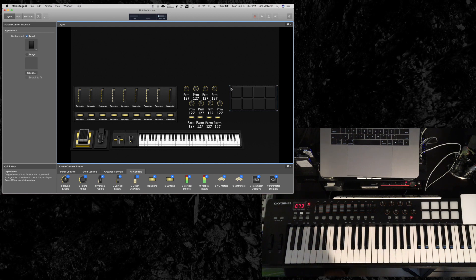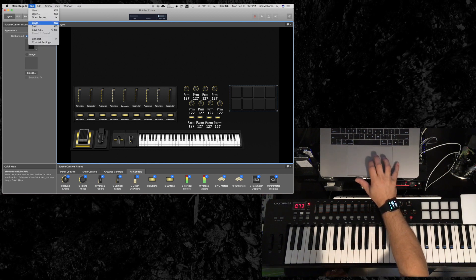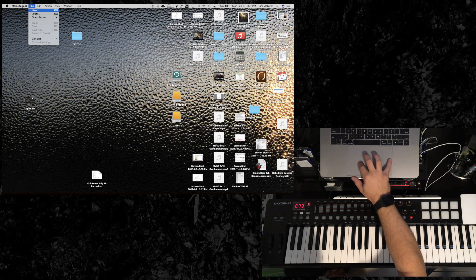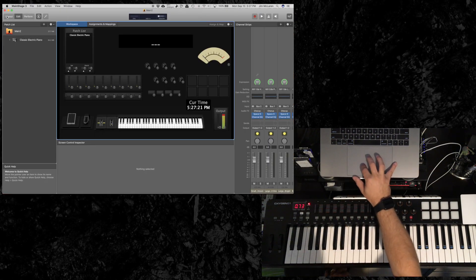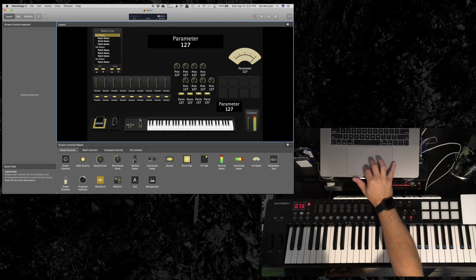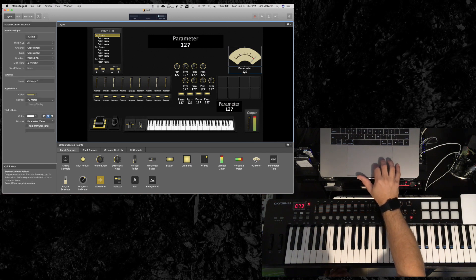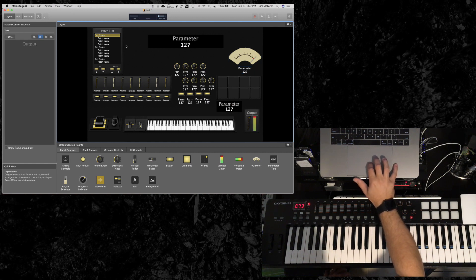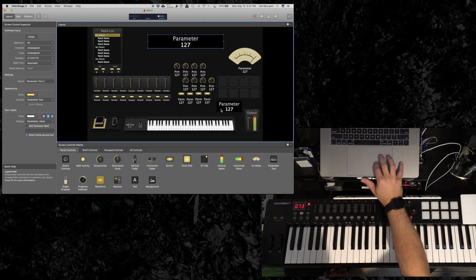Now I'm going to load up the patch that I have saved with all the other little things — little widgets — that I've added. I'm going to close this and open up my file, I think it's called Main 2. In addition to my keyboard, expression pedal, sustain pedal, pitch, and modulation, I've added pads, knobs, buttons, faders. I've also added a VU meter that I intend to use for CPU, another VU for master output, a short patch list, and a parameter box up here and one down here.